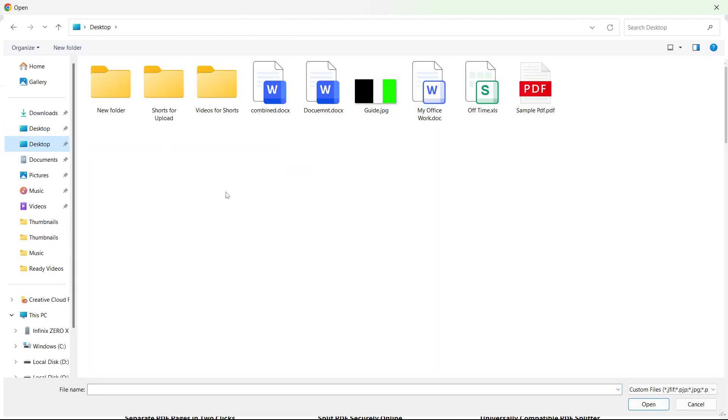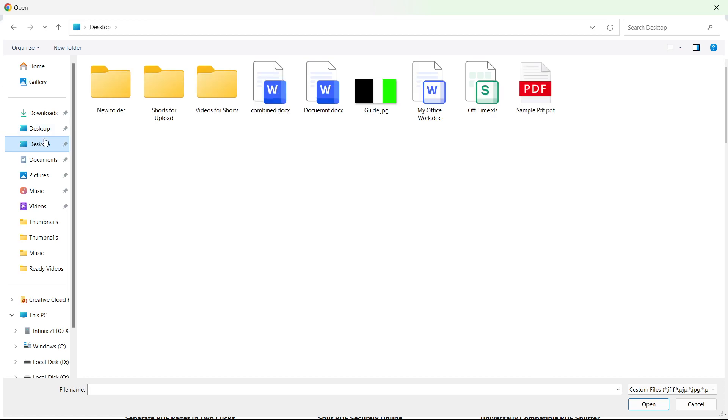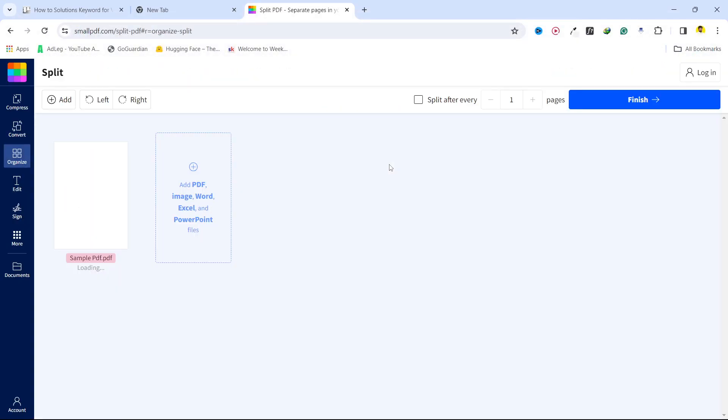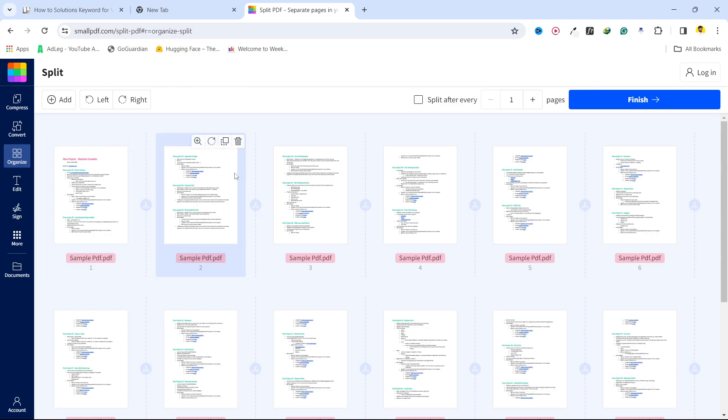I'm going to select the file from the desktop, so I think that file is here. Okay, so upload that file and now you can see that.